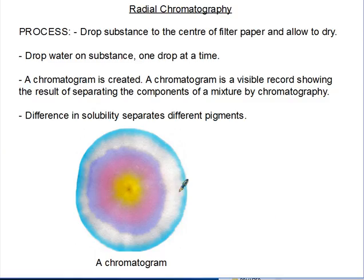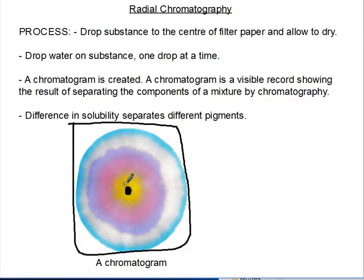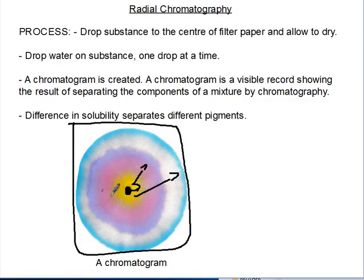Now let's see how chromatography is done. First, we put a spot of the substance whose constituents we wish to separate in the middle of the filter paper, and allow it to dry. Then we start dropping water on it, one drop at a time. With time, we can see the constituents being separated clearly — you can see blue, yellow, and violet here. These constituents separate differently because of the difference in solubility, which separates the different pigments. That is what we call chromatography.